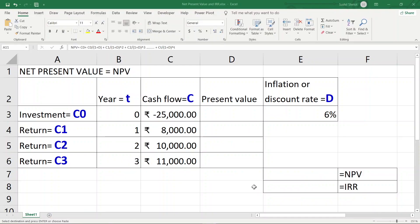In this Excel workbook, I'll explain the investment notation. What a person or a firm invests is C0; the return in the first year is C1, second year is C2, third year is C3, and so on up to CT, where the returns can be mentioned as CT.